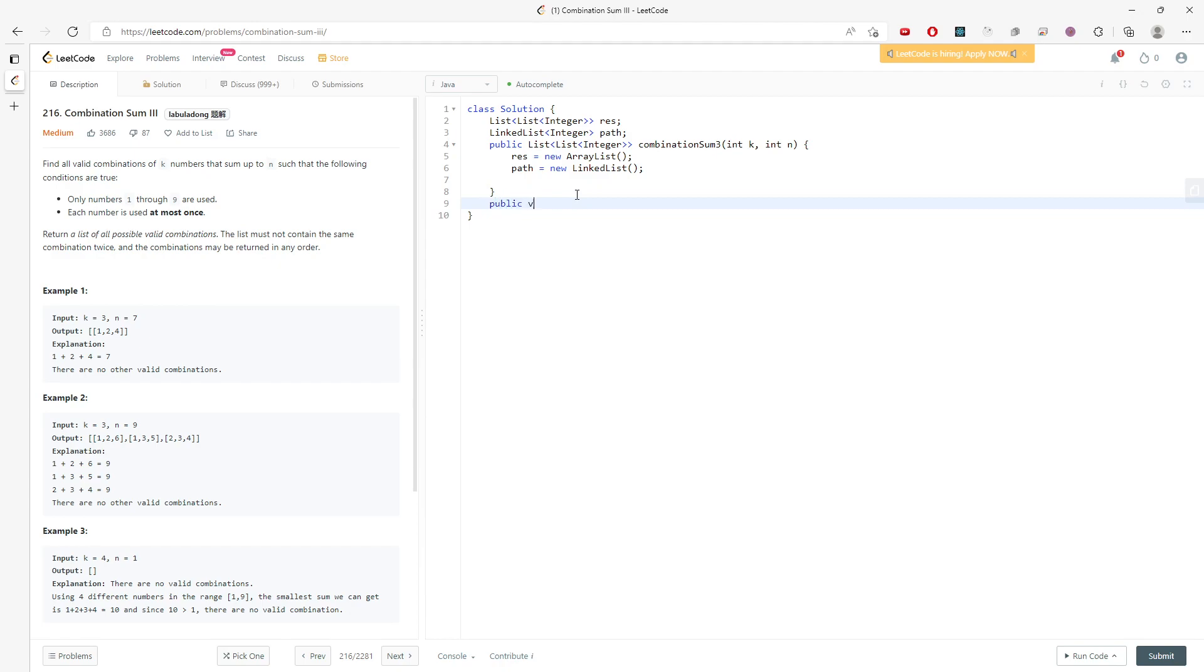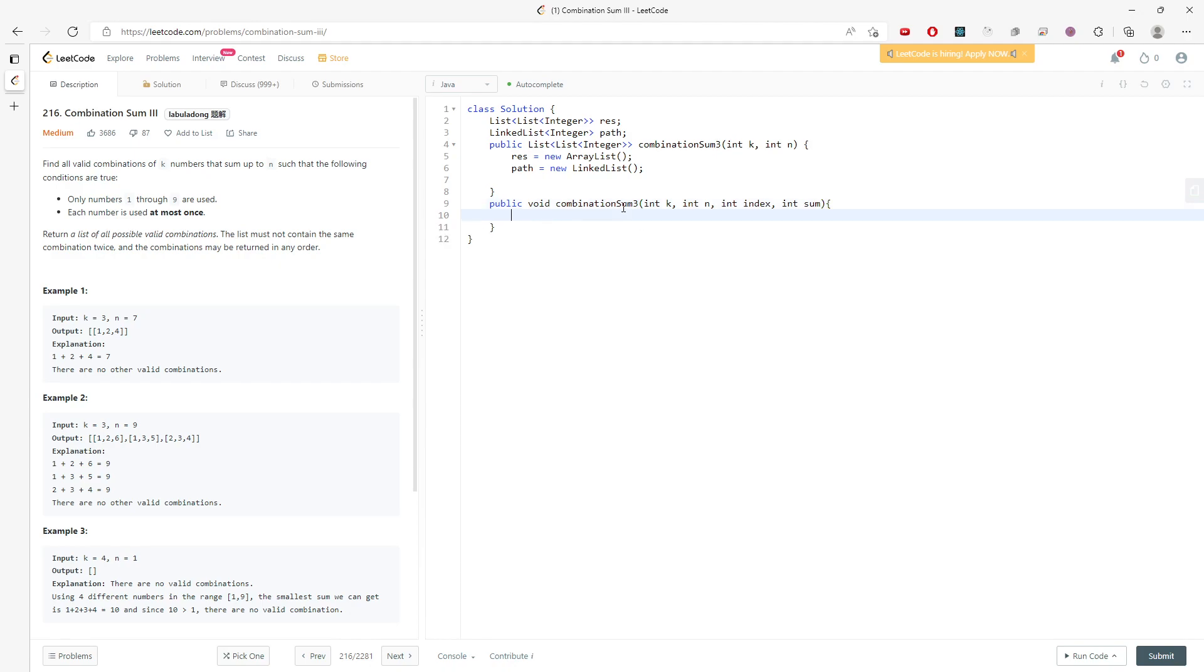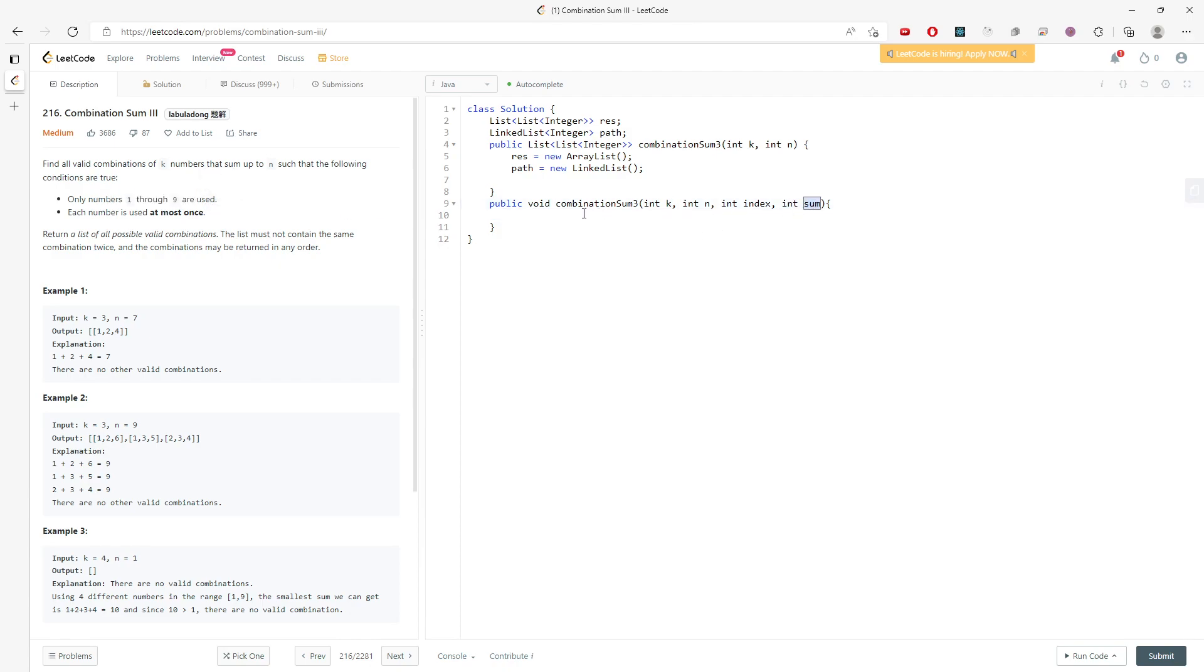I'm going to say private void. So I need list argument, and also index. The reason why I use index is because I don't want to repeatedly use the same number. And also the sum - I have to keep track of the sum for the path. So I will just call this function.